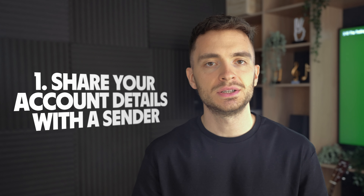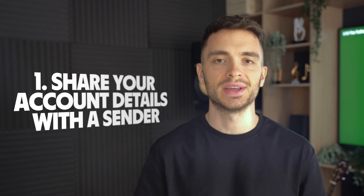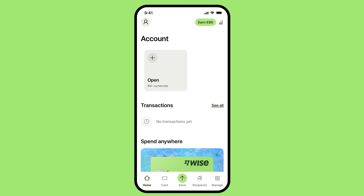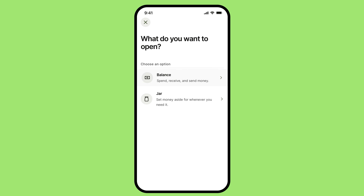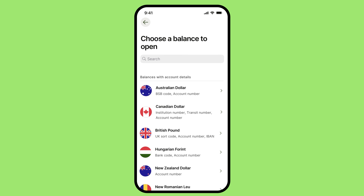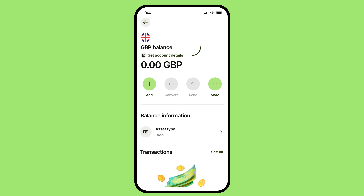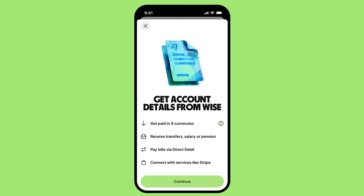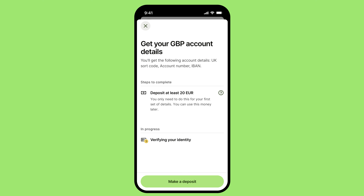Now there are multiple ways you can receive money into your WISE account, so let's go through them. The first way: simply share your account details with the sender. Here's how to get them. Go to Home, choose Open, select Balance, and pick a currency that has account details available. Once you have selected your currency, click Get Account Details. If it's the first time you're getting account details, we might need to verify you and ask you to add some money to your balance first — you'll be able to spend it later.